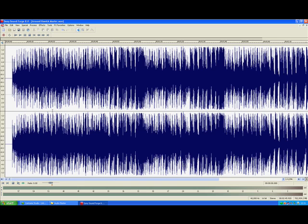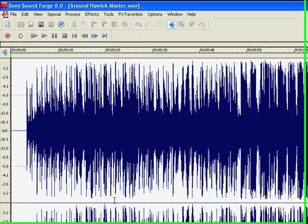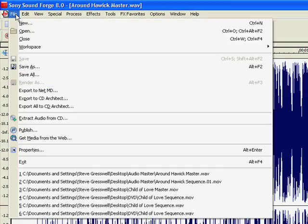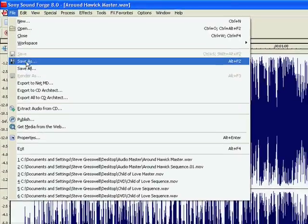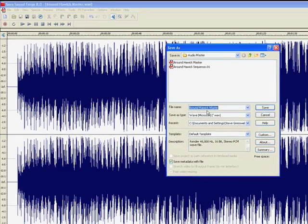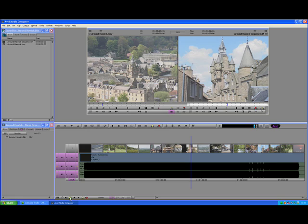You do this in your original Audio Master folder. And you save this and it will actually overwrite the original file. Once you've done that you then go back into Media Composer.